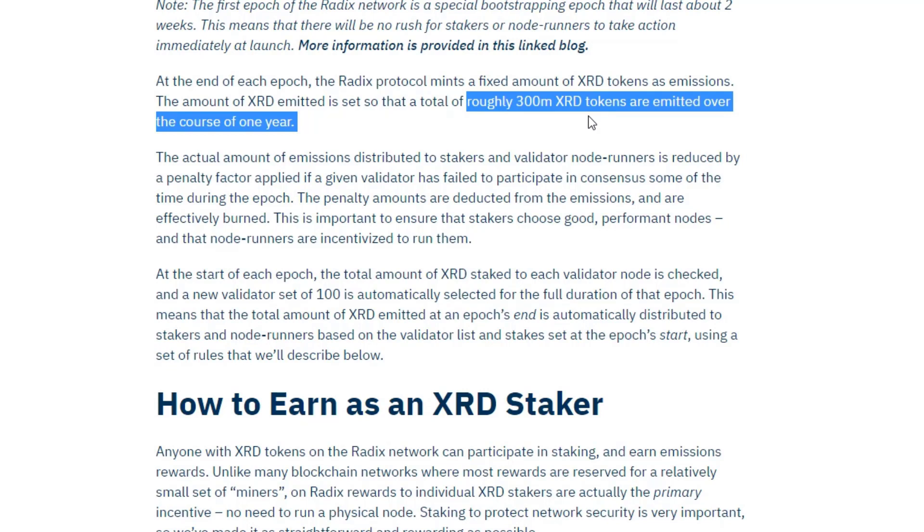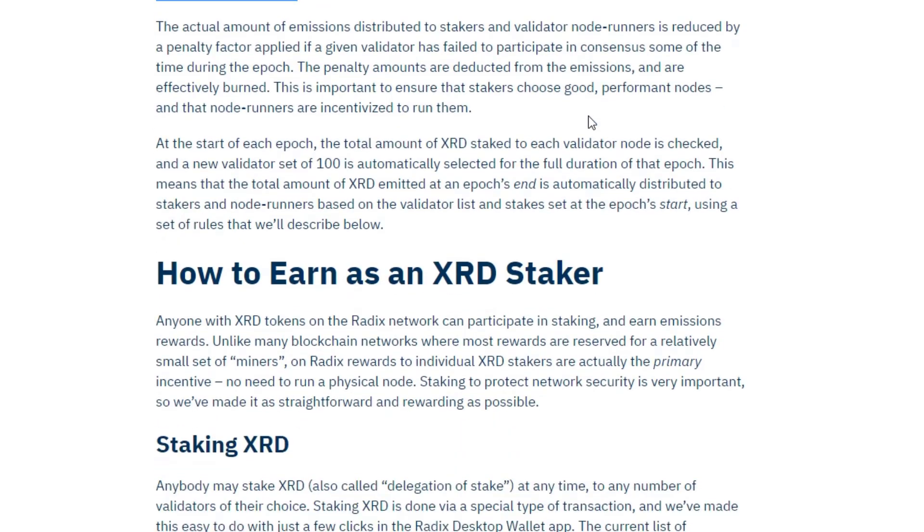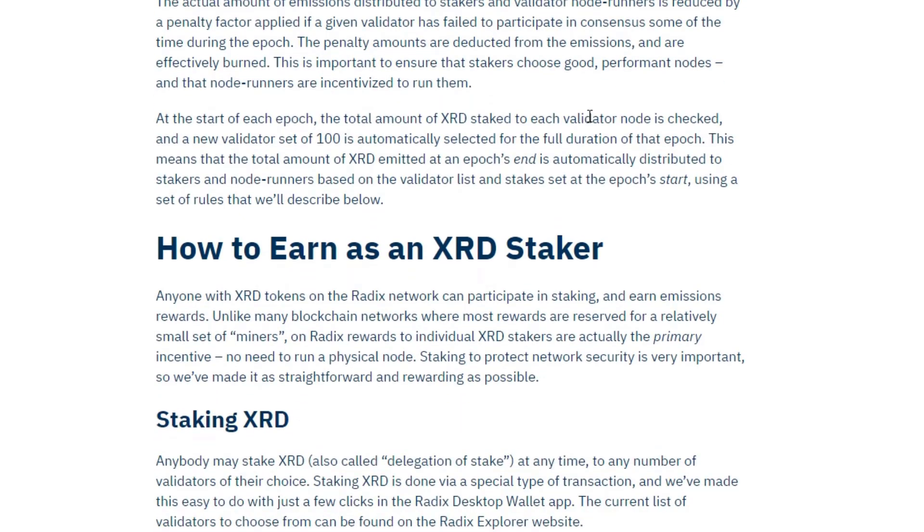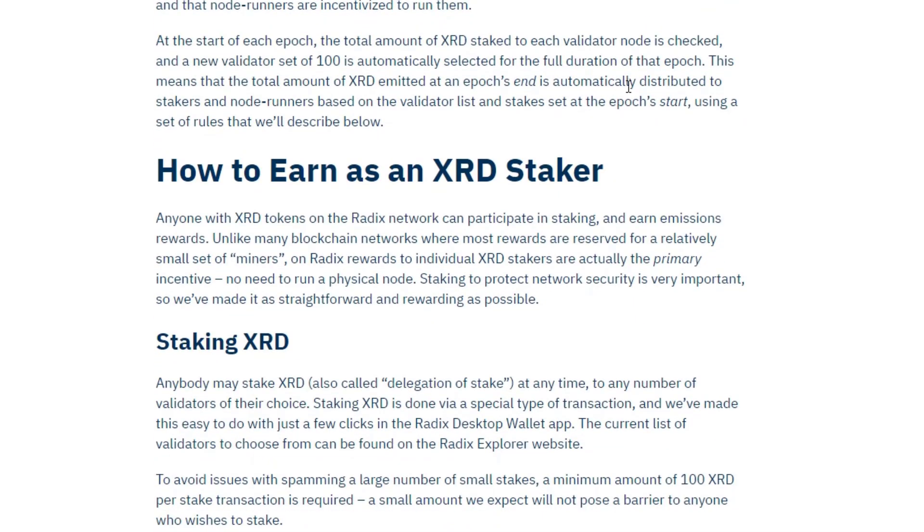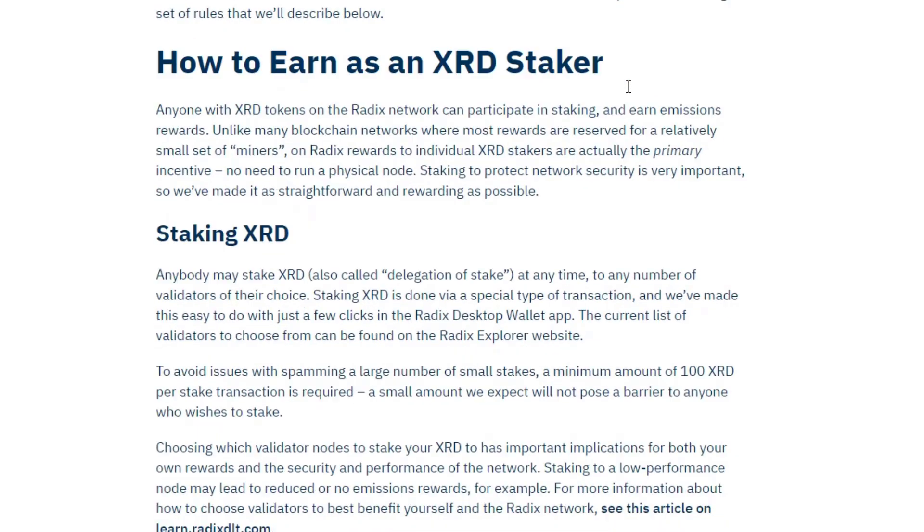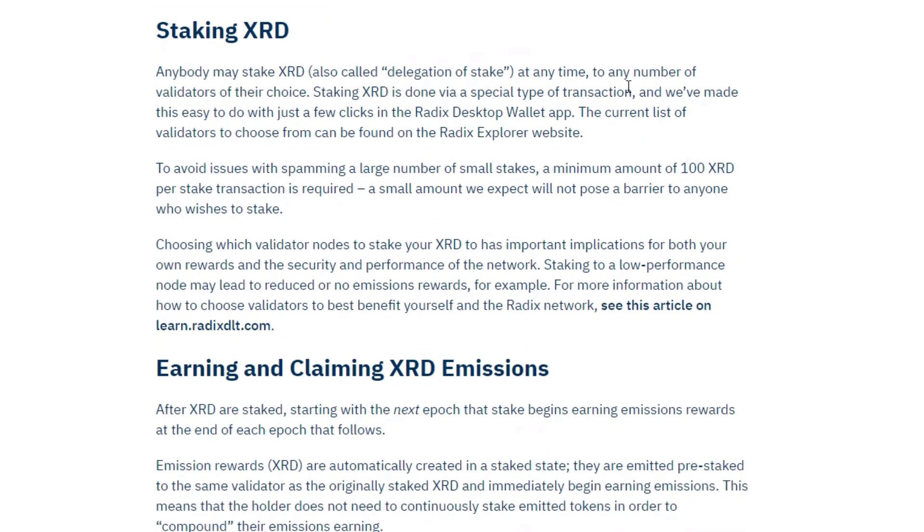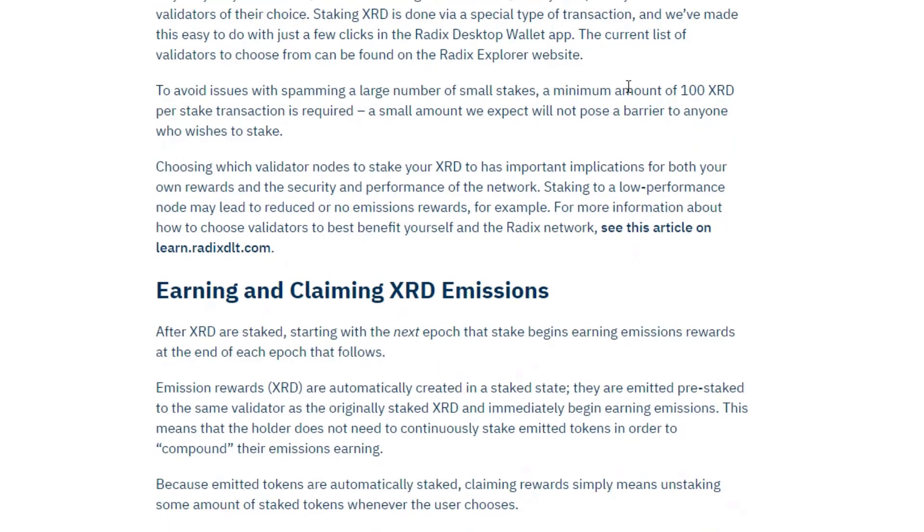And anybody can stake with a node. The requirement is a minimum of 100 XRD, and it's as simple as I showed at the start of the video.